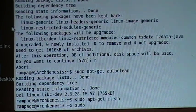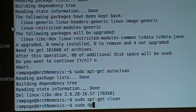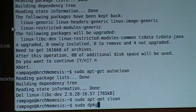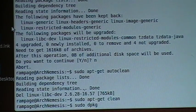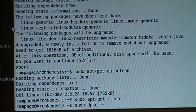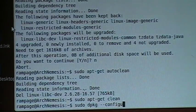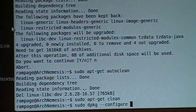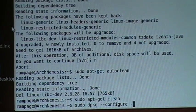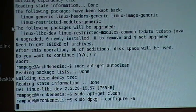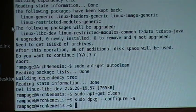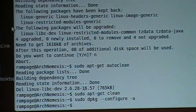So this will fix your broken packages: sudo dpkg dash dash configure space minus a.